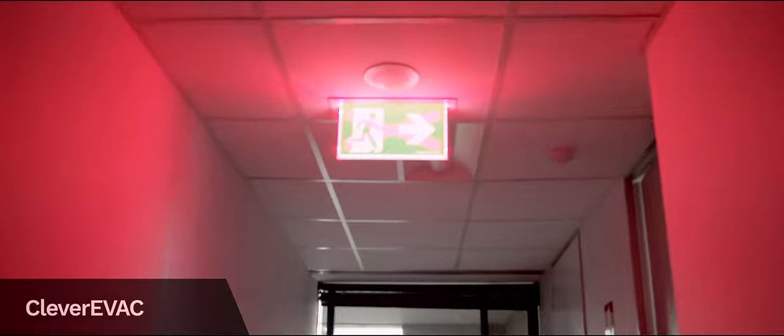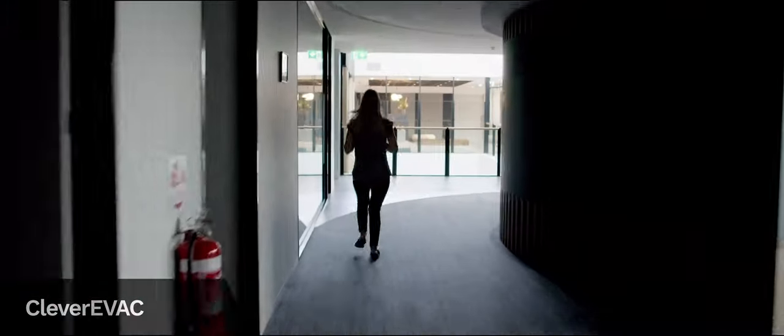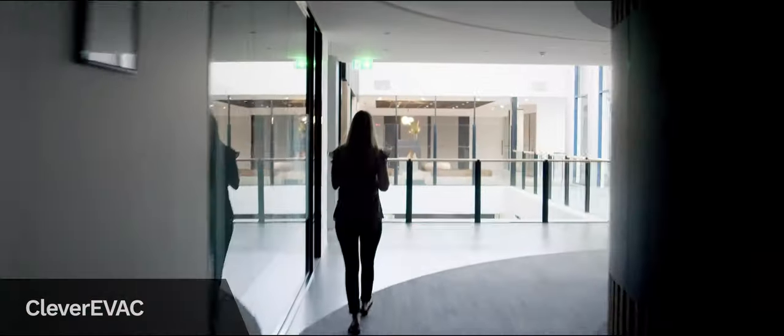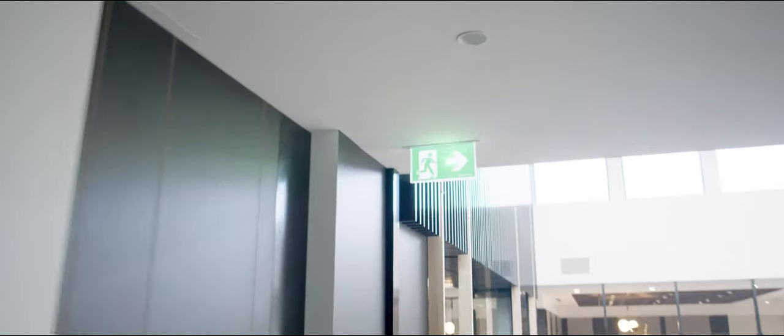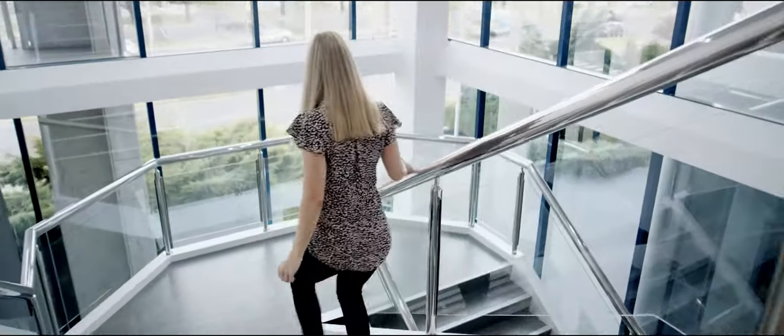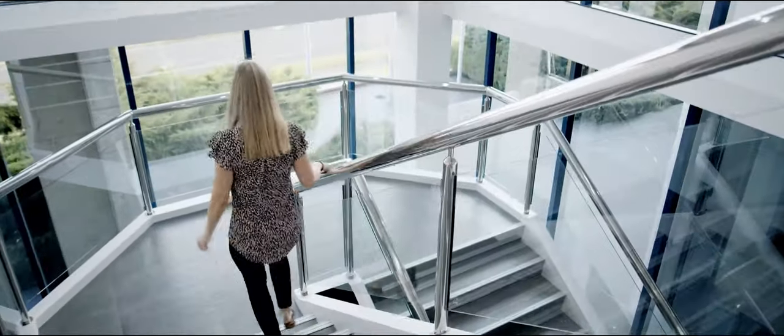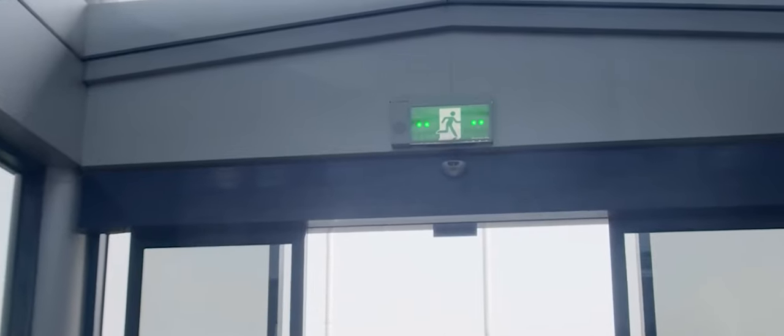Clever Evac is a suite of dynamic exit signage products. It increases the visual performance and affordance of exit signs, coupled with visual locatable directional sound to deliver a safer outcome in buildings.